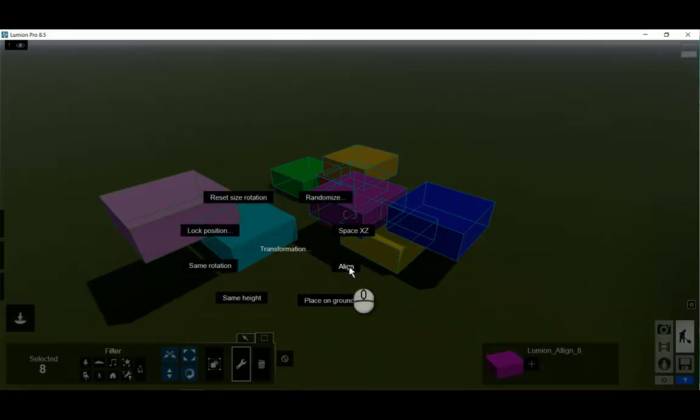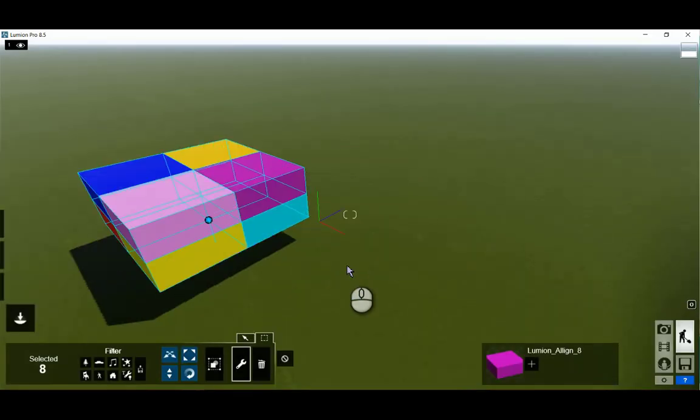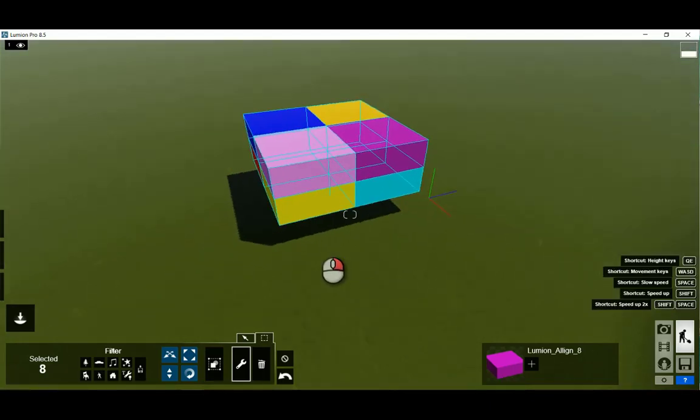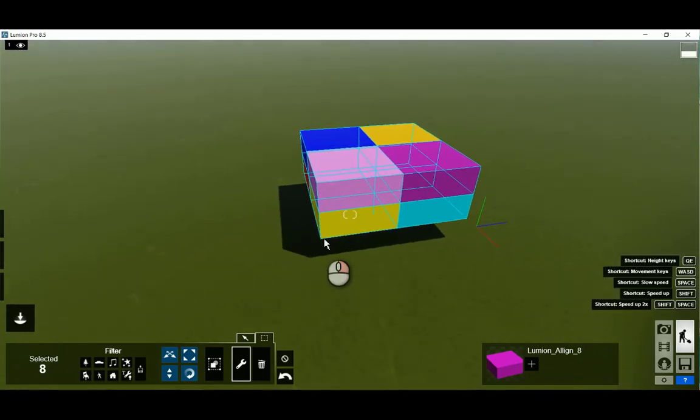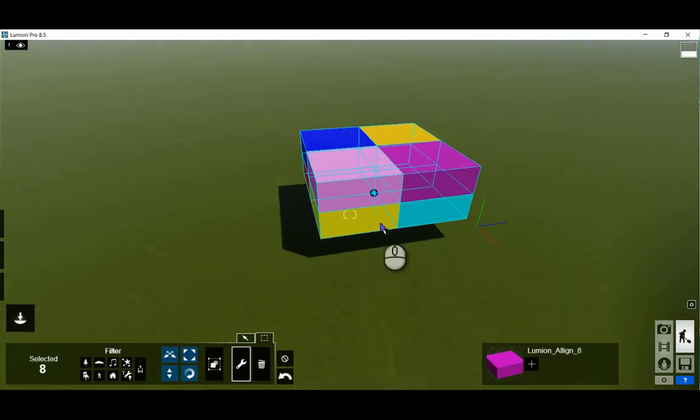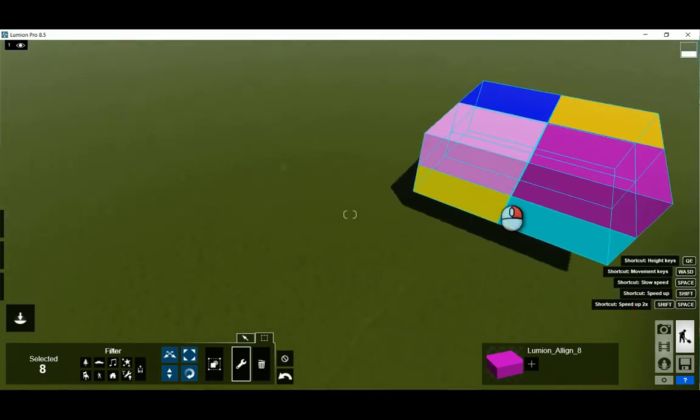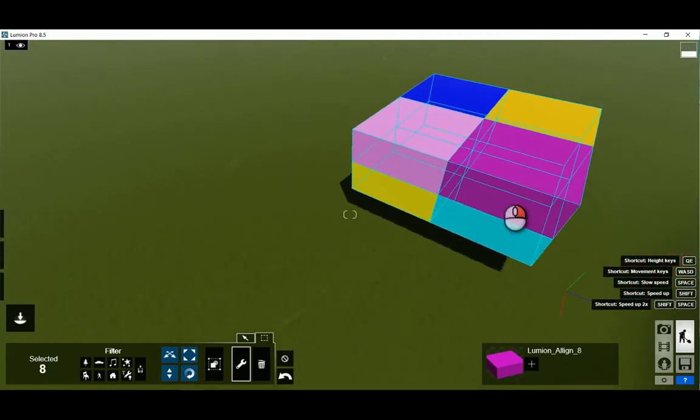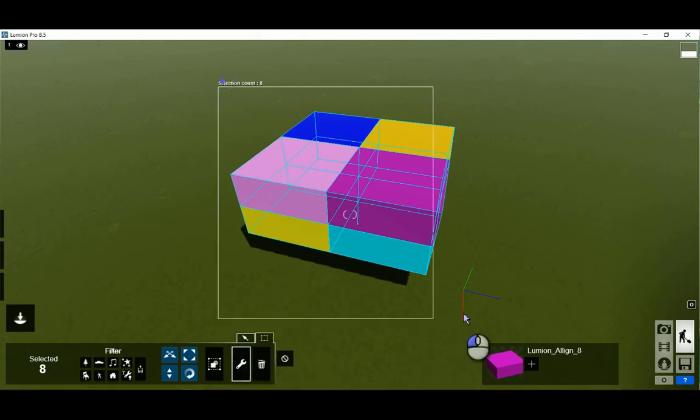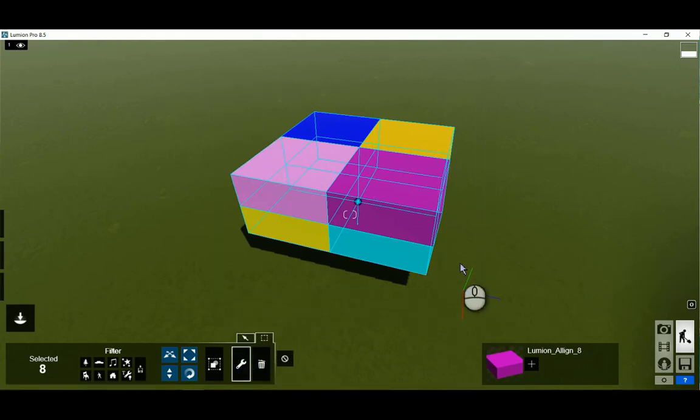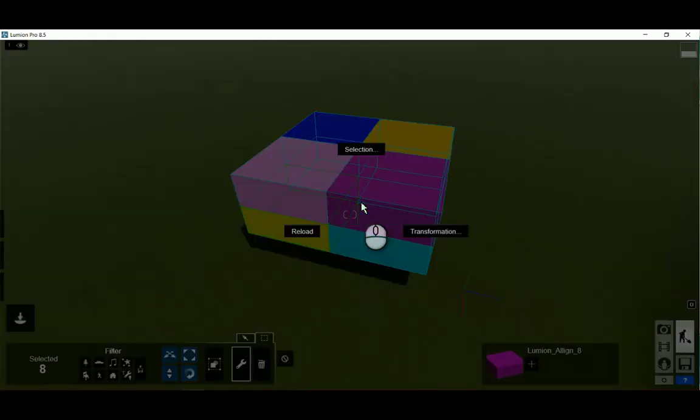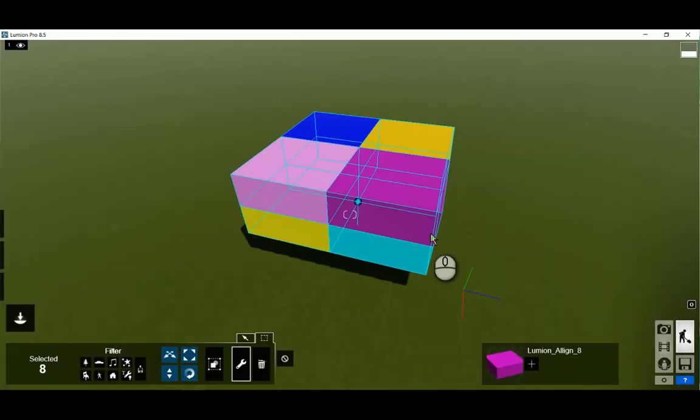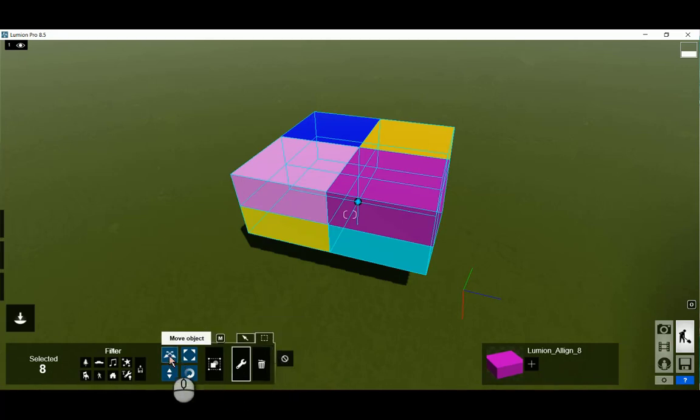Press on align, which will align them with respect to each other. Perfectly aligned, and that's typically what you want with a big building. Through the transformation align tool, if they're all selected, they may also be moved.